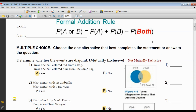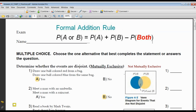We're using the addition rule. And what you have to be concerned about is double counting things that fall into both sets. You don't want to double count — you just want to count each item one time only. If the events are mutually exclusive, they can't happen at the same time, and then you're not subtracting anything.